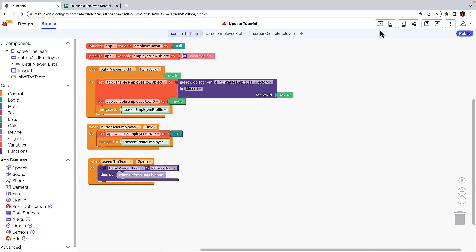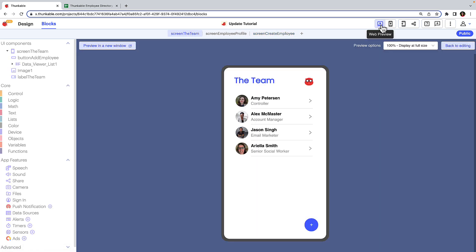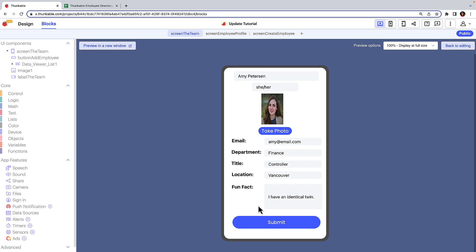Let's test that. Click the team screen and then web preview. Select an employee from the list. On the selected employee's profile screen, click the edit button. The text inputs are being populated by the employee's data and we can modify the text in these text inputs.